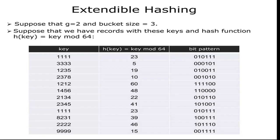In Extendible Hashing, the example in which I have taken the global depth is equal to 2 and the bucket size is equal to 3.